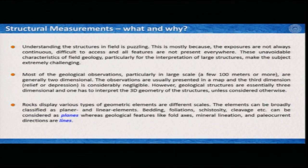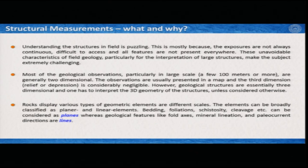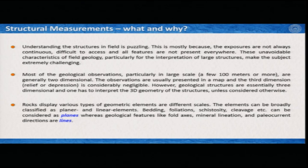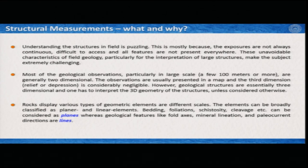To understand deformation features, we have to identify and mark the various geometric elements we see in rocks. These elements can be broadly classified into two categories: planar and linear. Examples of planar features in deformed rocks include bedding planes, foliations, schistosity, and cleavage. Linear features are mostly intersections of two planes — called intersection lineations — along with fold axes, mineral lineations, and paleocurrent directions.